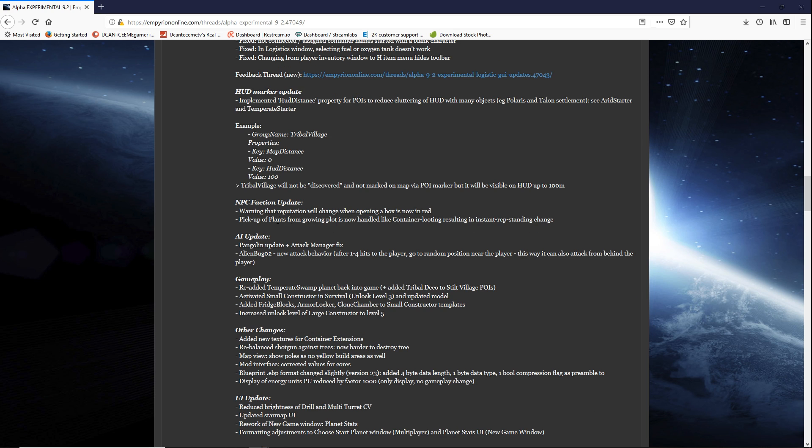NPC faction update warning that reputation will change when opening a box is now in red. Pickup of plants from growing plots is now handled like container looting resulting in instant rep standing change. So now if we pluck their plants it's gonna be like the looting issue. Instant rep standing change.